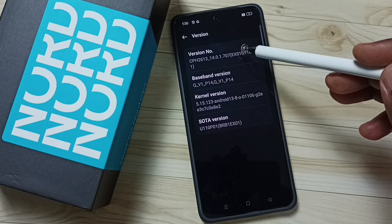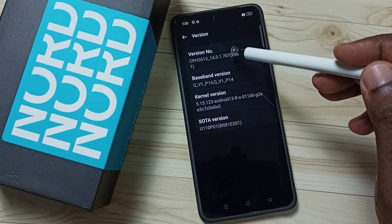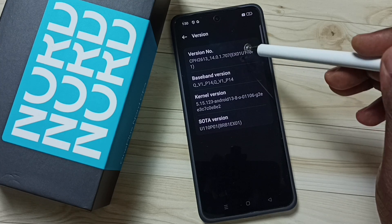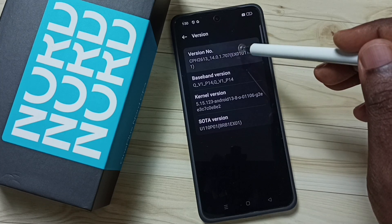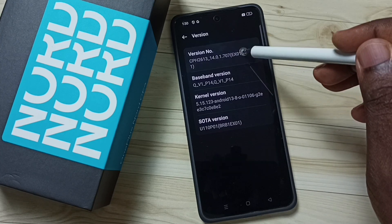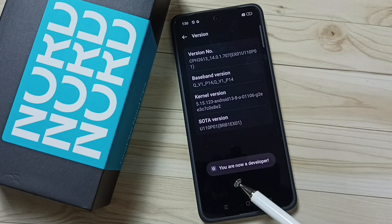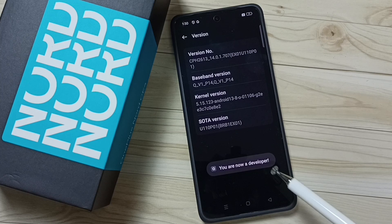Here you can see the version number. On the version number we need to tap 7 times — 1, 2, 3, 4, 5, 6, 7. See the message: 'You are now a developer.'